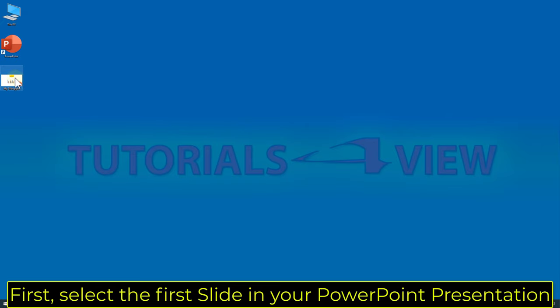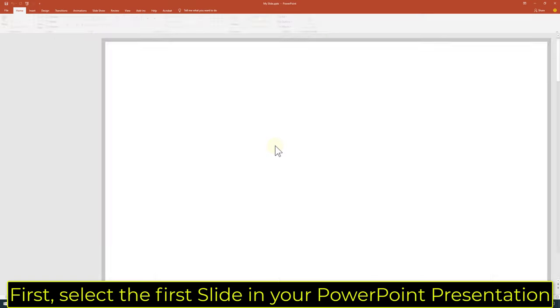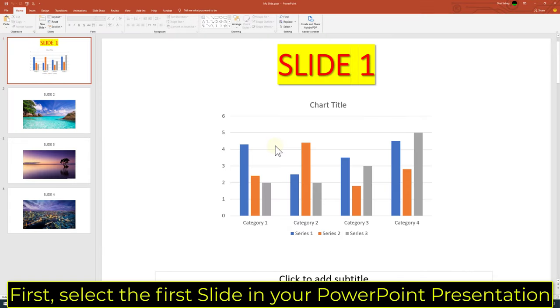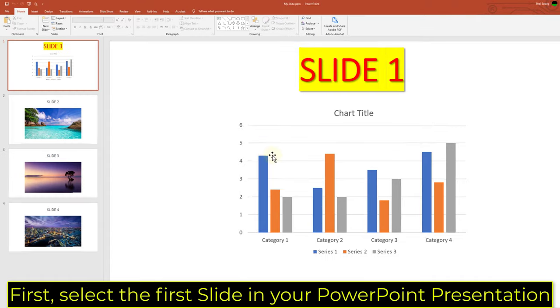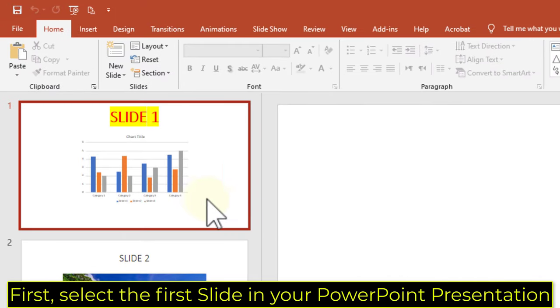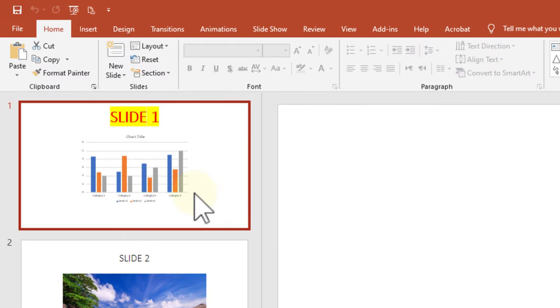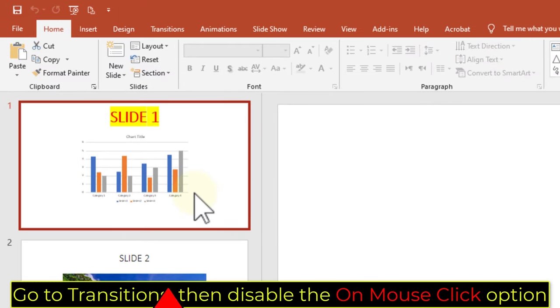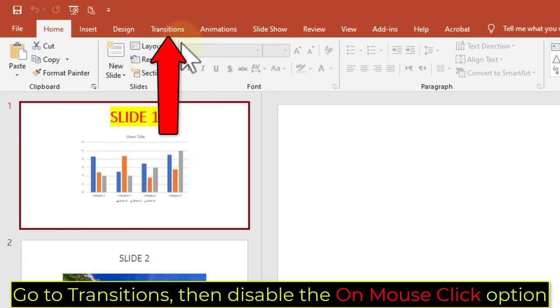First, select the first slide in your PowerPoint presentation. Go to Transitions, then disable the On Mouse Click option.